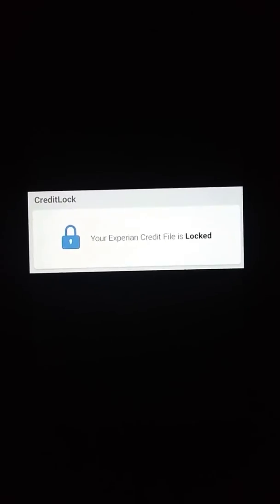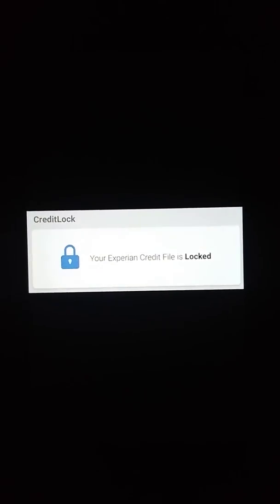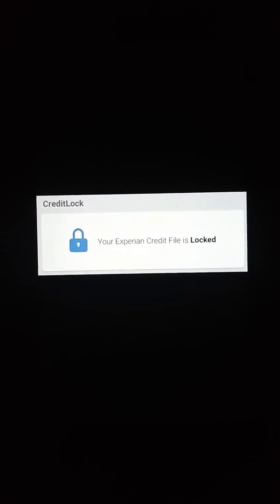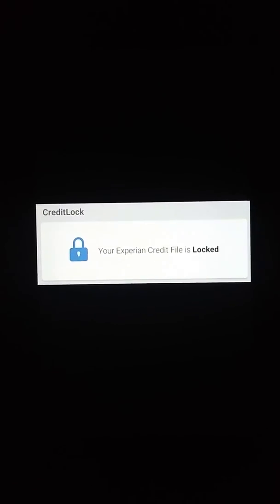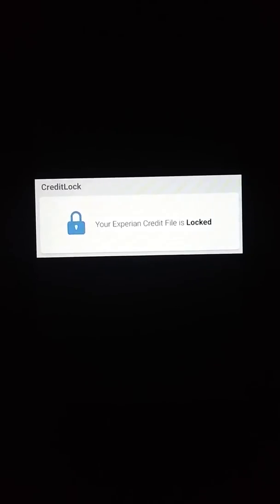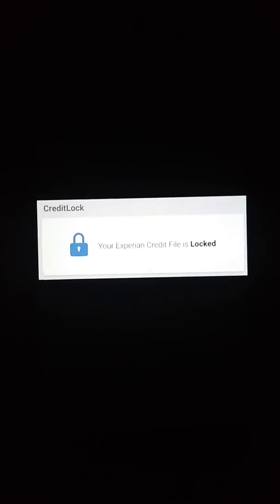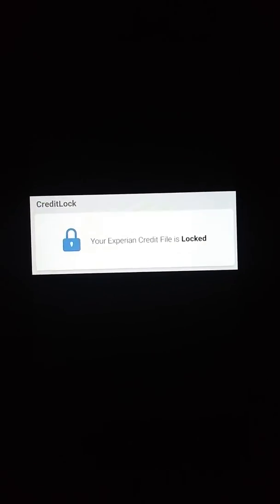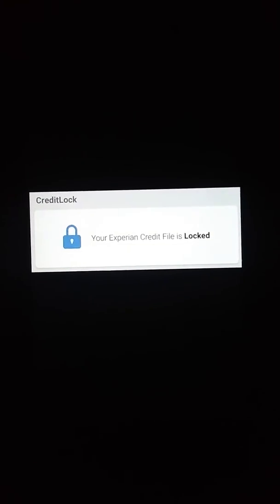You have Experian, Equifax, TransUnion, and there's a fourth one called Innovus.